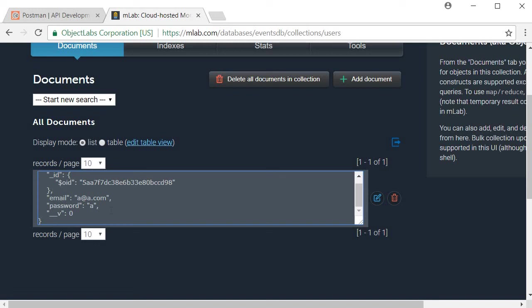All right, now that we have a working registration API. Next, let's create an API for user login.